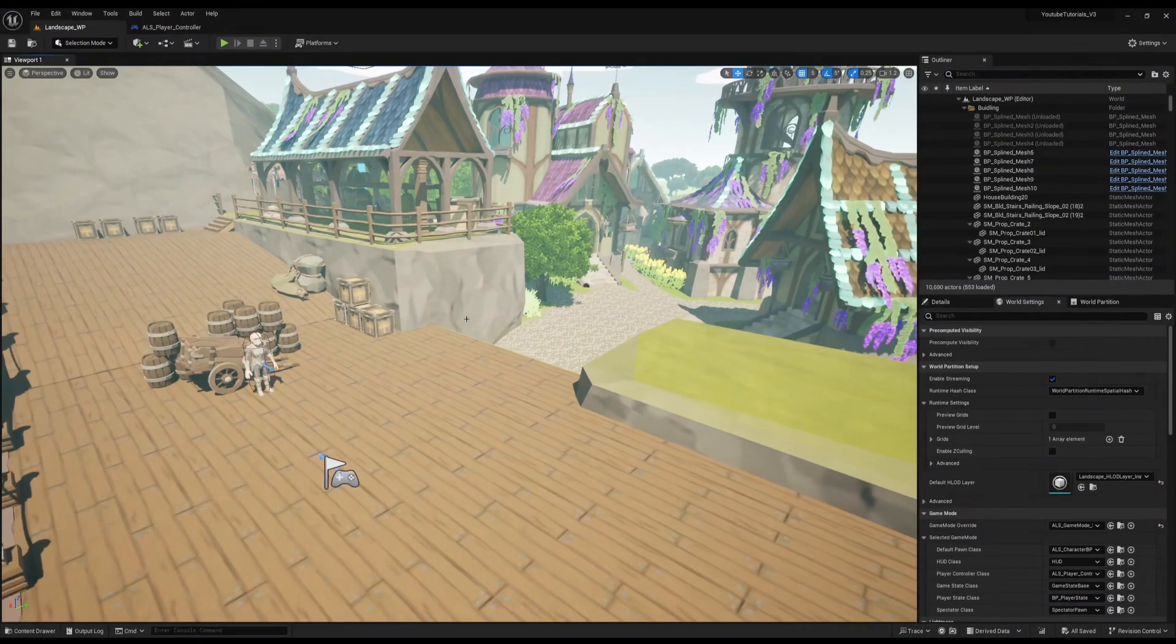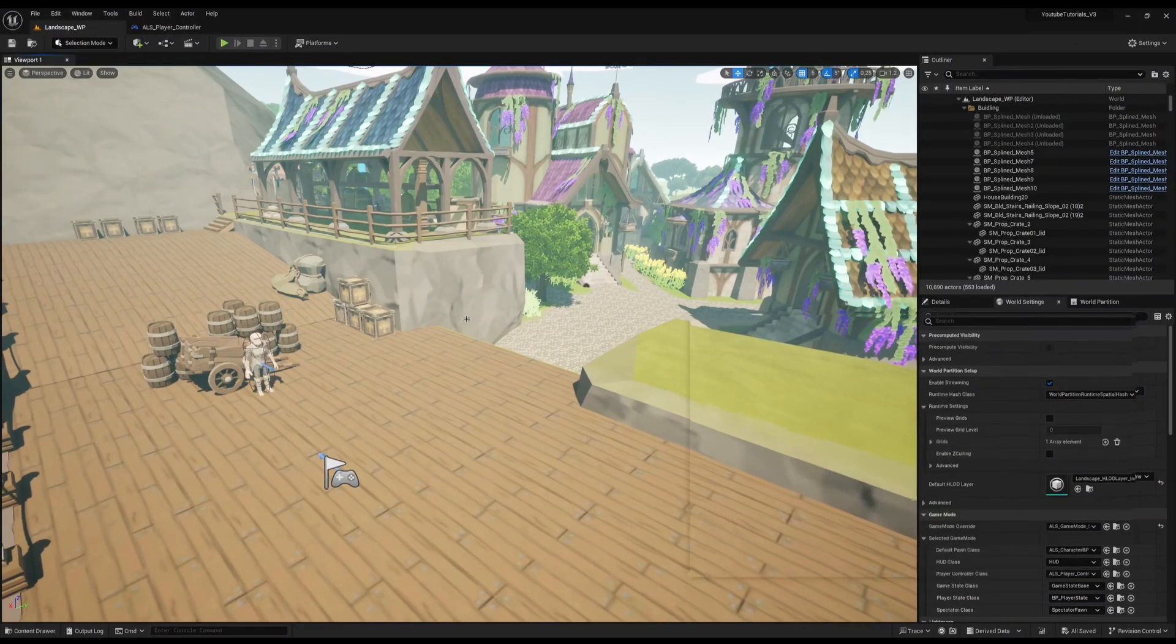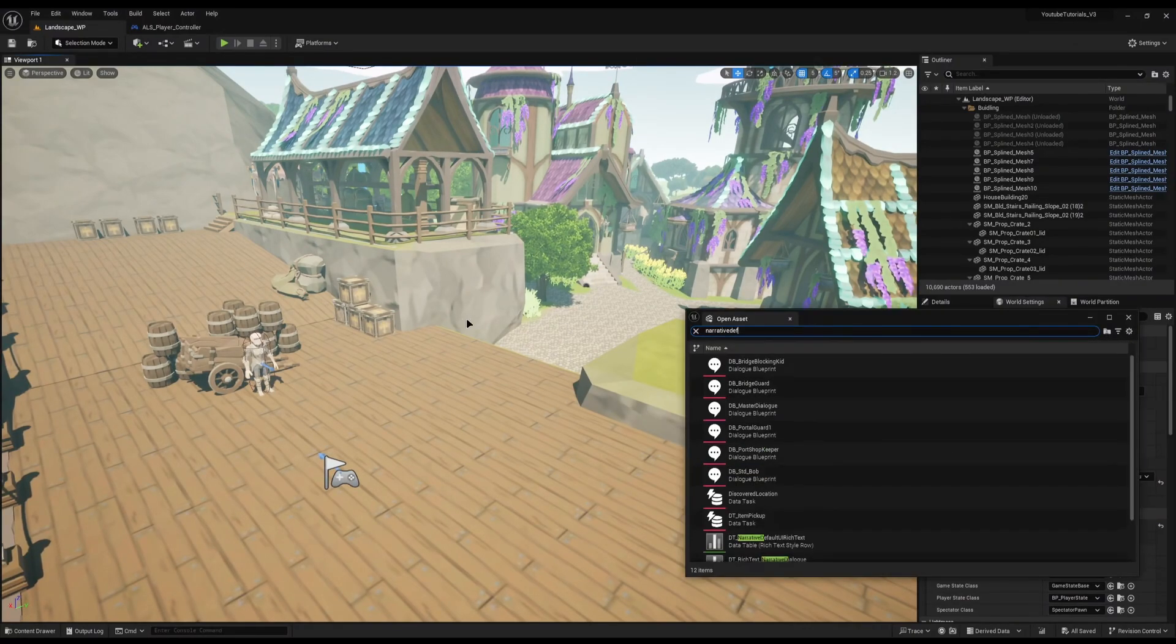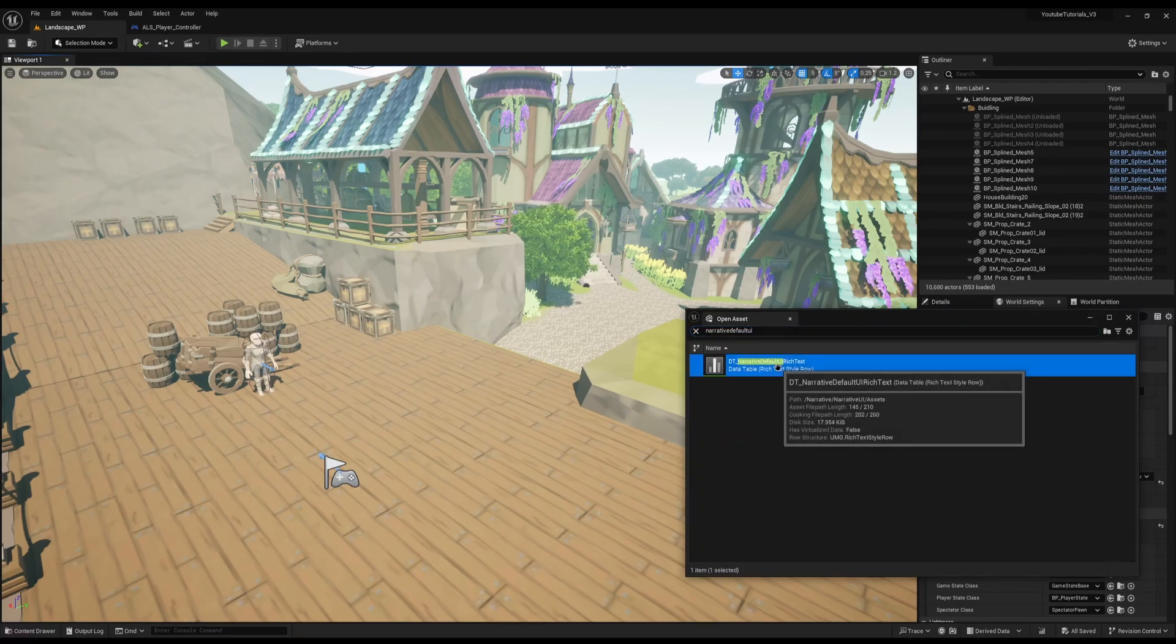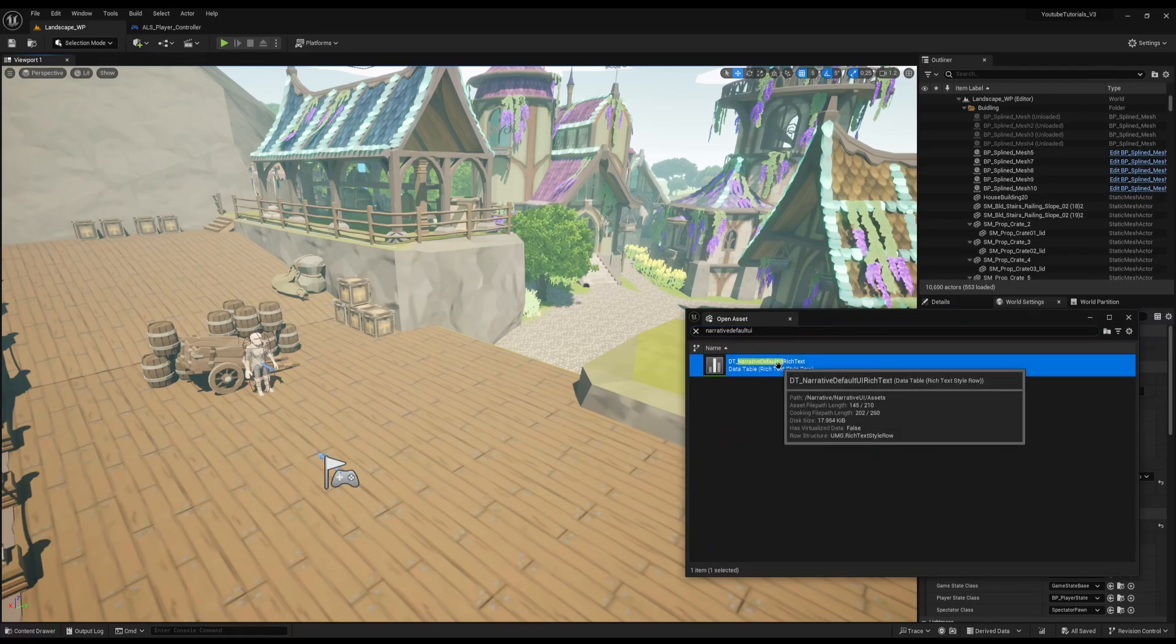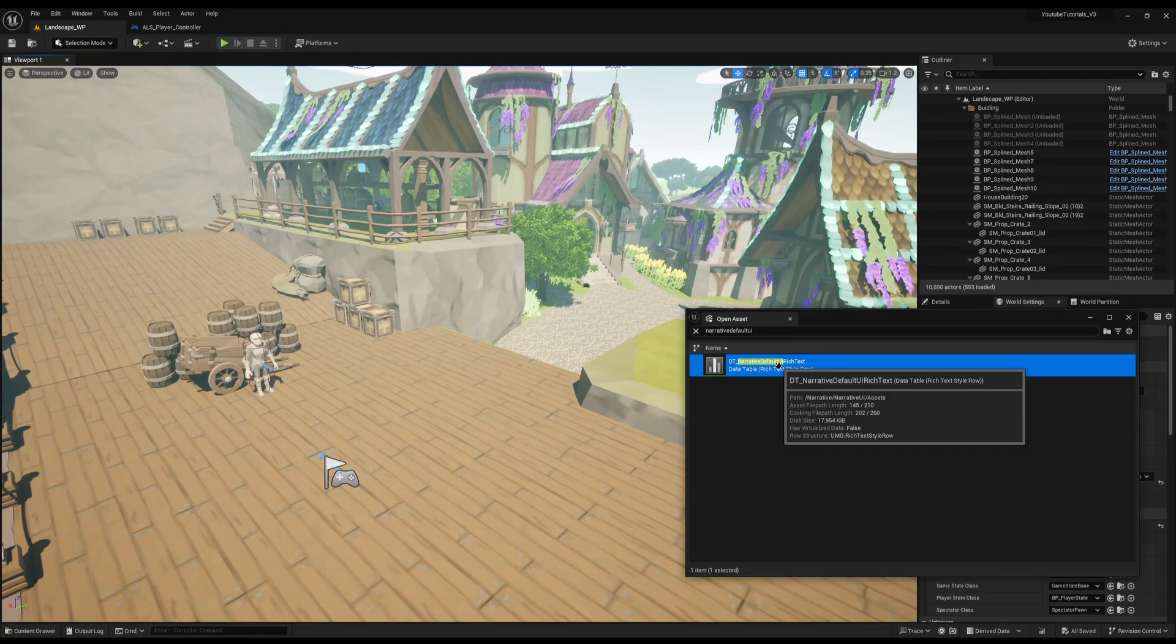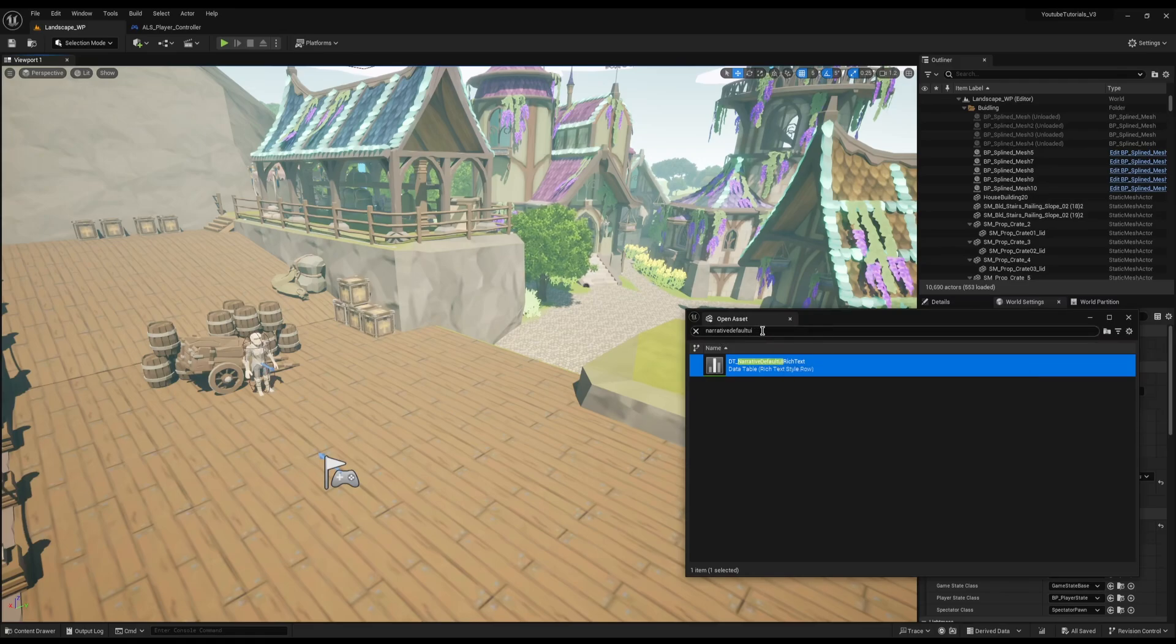Earlier, I mentioned BP Narrative Default UI is being removed. So if I press Ctrl P and search for Narrative Default UI, you will see the only thing we have is the old rich text style, which we still use. It's still used in a lot of places.